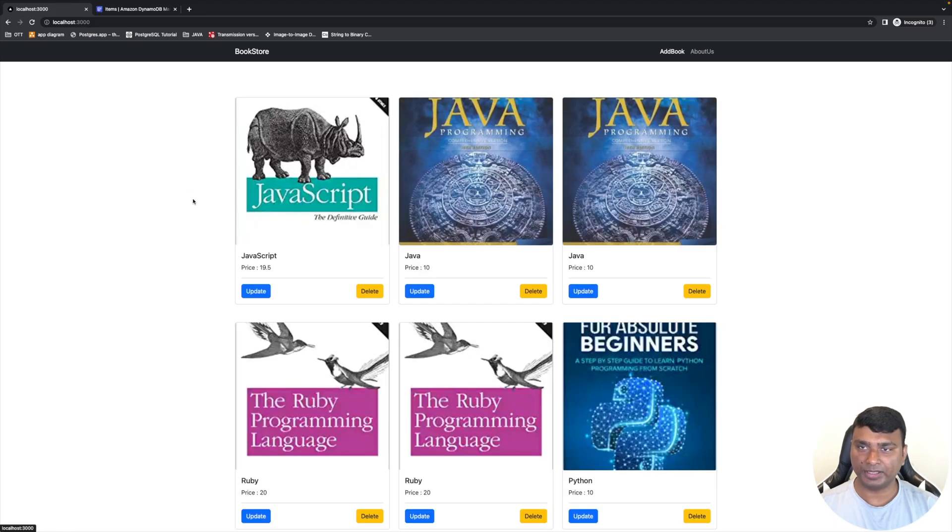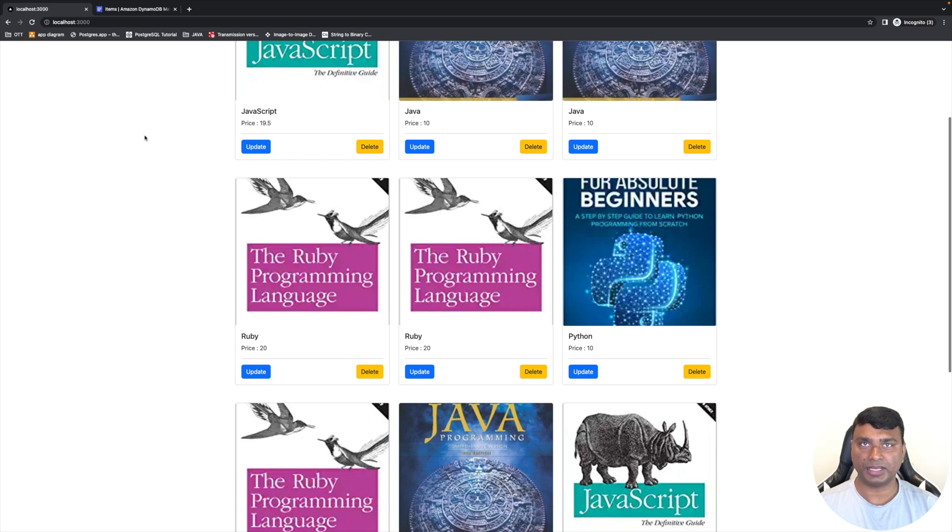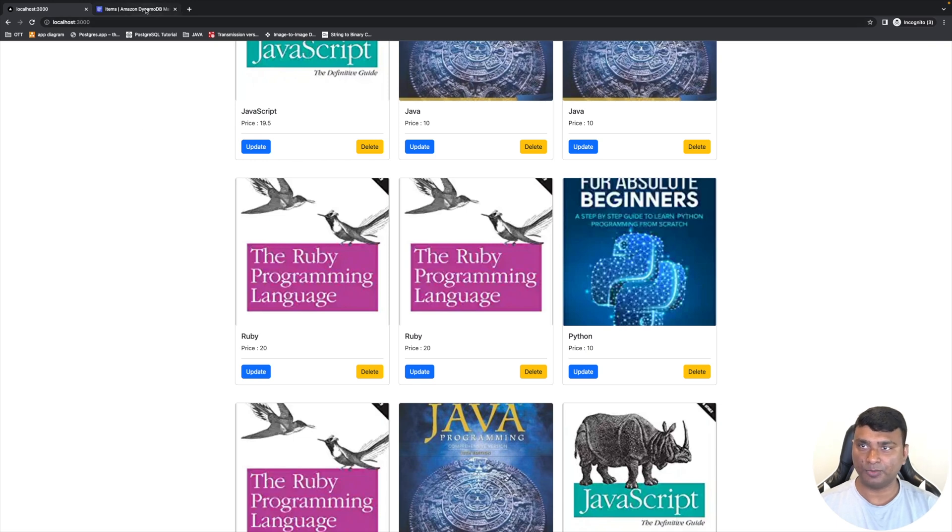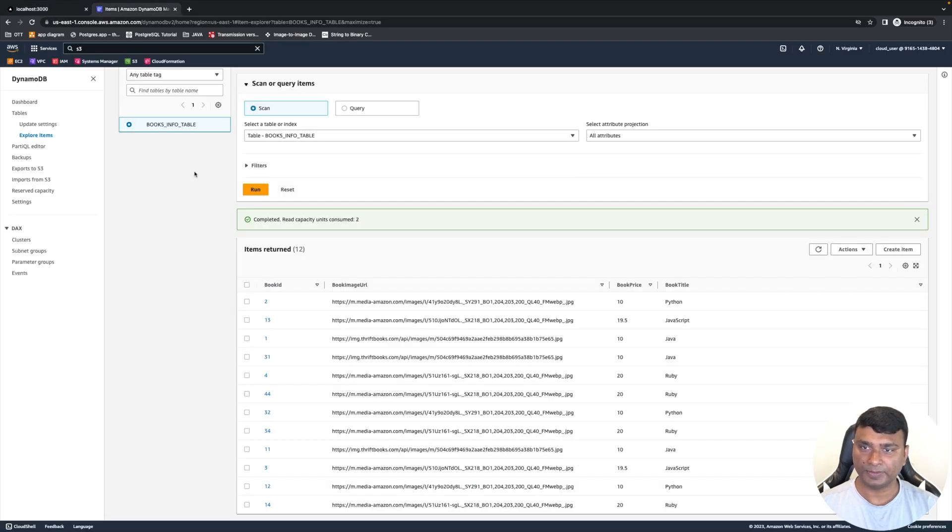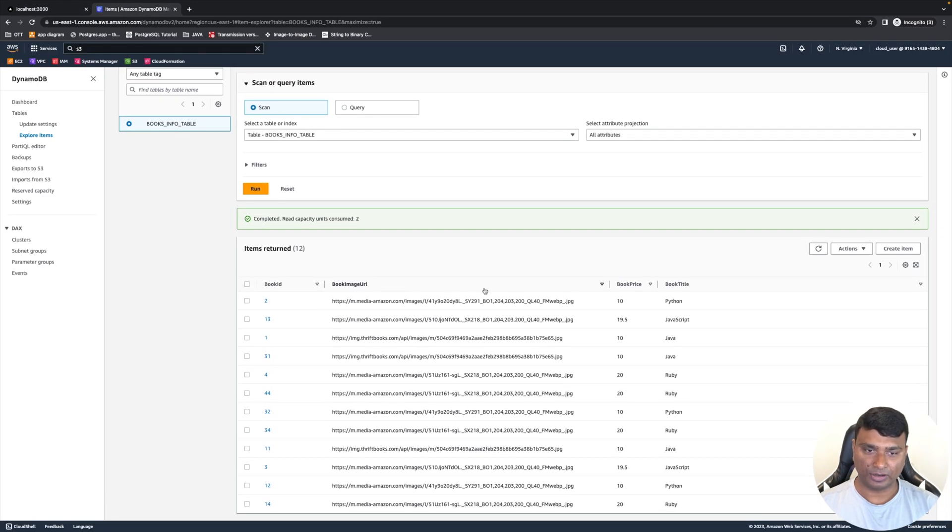So all the details of the books are stored in our database, which I have used DynamoDB in that case. So you can see all the details are present - book ID, book image URL, book price, and book title.